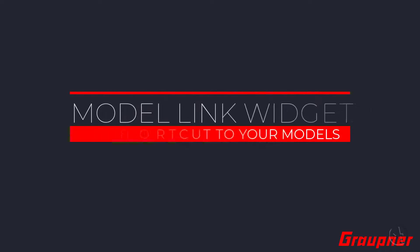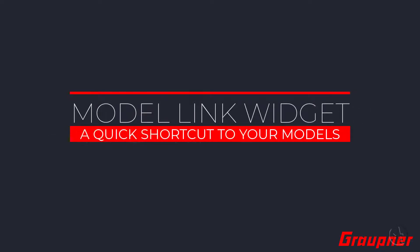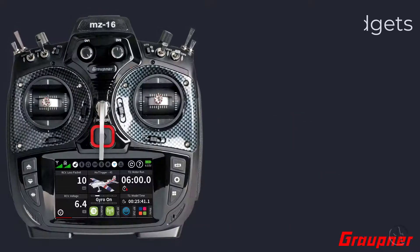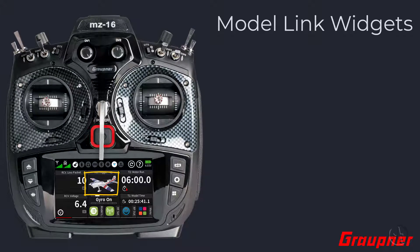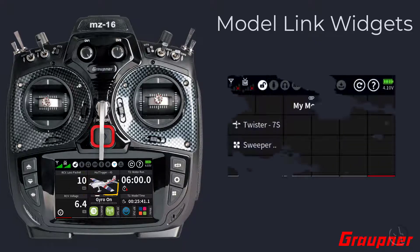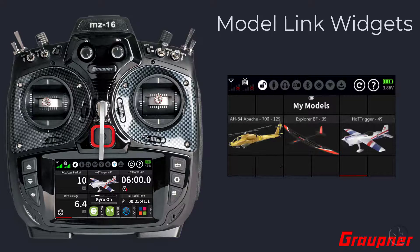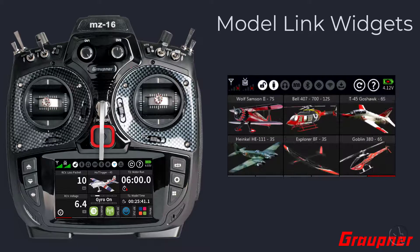Welcome to another Control Hobbies tutorial. In this short video we will show you how to use the model link widget with an image. A model link provides a quick shortcut to a model, essentially bypassing the need to go through the radio menus to load your model. Model link widgets can be shown as text, image, or mixed text and images, or you can design a deck to include as many as six model link images.